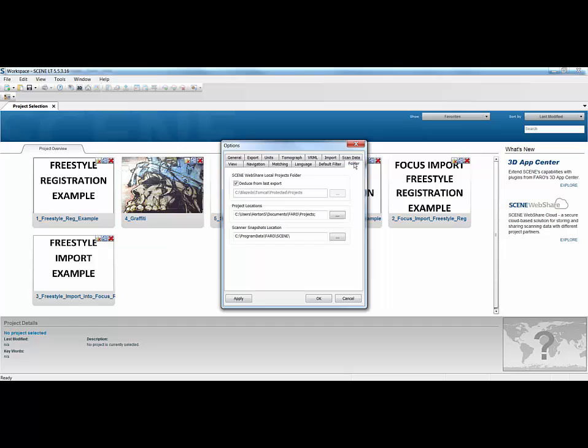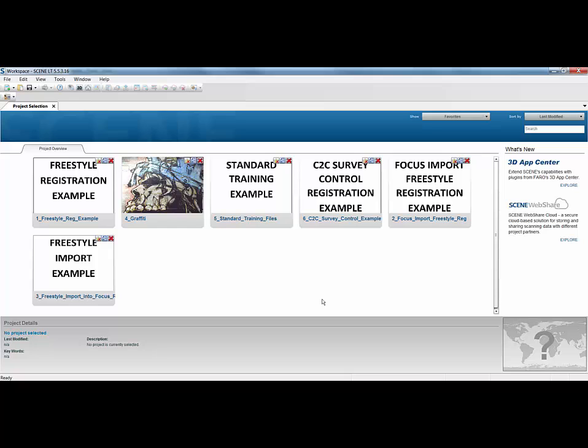Also, under the Folder option, you can point your location here at the same location as your full version of Faro Scene. So you're looking at the same projects as all your colleagues are looking at. And pretty much the rest of the options are the same. So for me, there are several workflows of where Scene LT becomes a benefit.